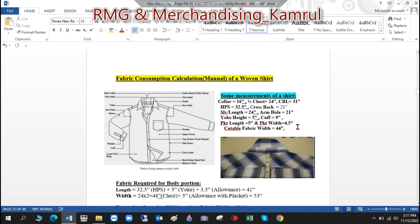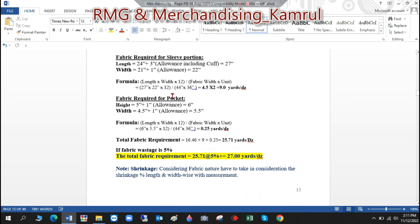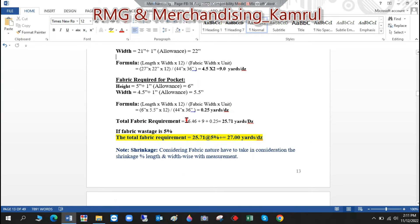For the pocket portion — which is a small part — the measurements from the chart are: height 5 inches and width 4.5 inches. Adding 1 inch seam allowance for both dimensions, we use 6 inches for height and 5.5 inches for width. Applying the same formula, we get 0.25 yards per dozen for the pocket. Adding body, sleeve, and pocket together gives us a total net fabric consumption of 25.71 yards per dozen.